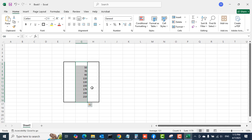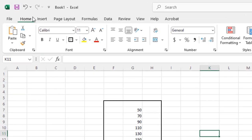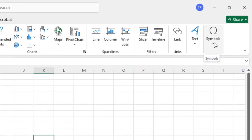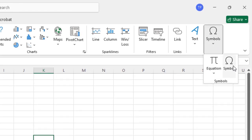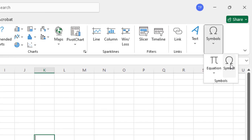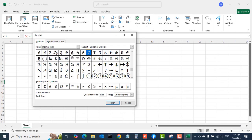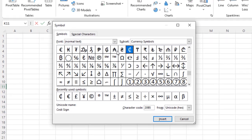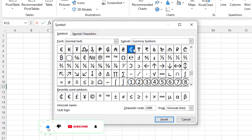I'll select an empty cell, and then on the top left I'll select the Insert tab on the ribbon. Then at the right-hand side, click on the Symbols icon and then select Symbol. That will bring up the Symbols pop-up window with a lot of symbols.